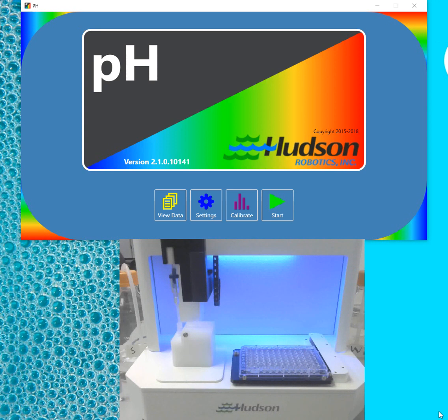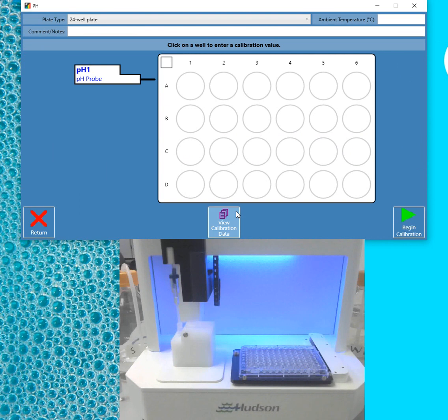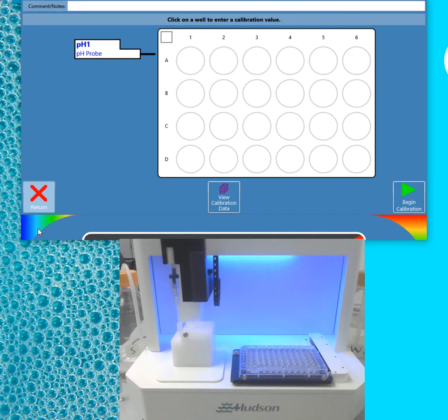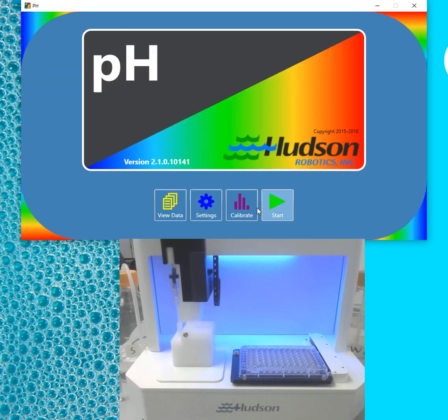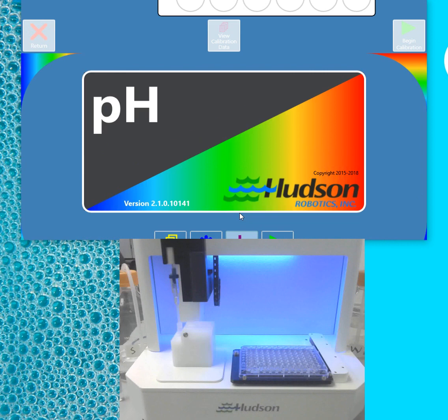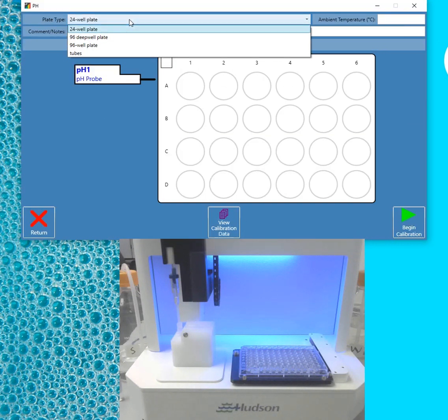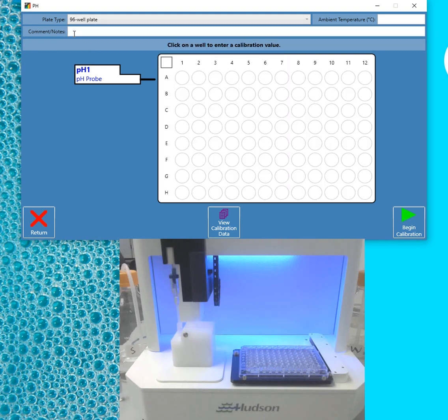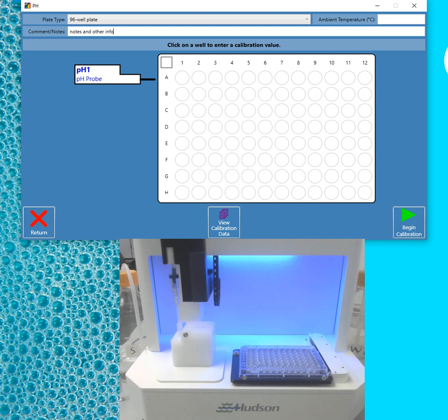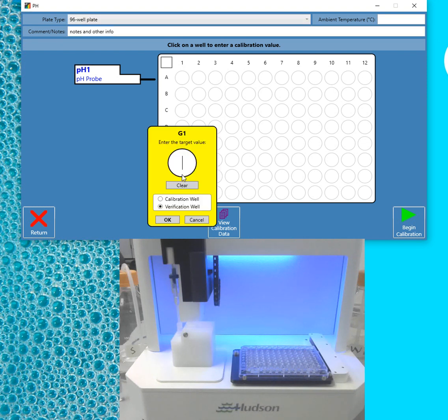So let's get started. First I'm going to step back one step. You can see how user-friendly the software is because it actually only has four buttons. I will click on Calibrate. I'm now going to pick the plate format that I'm currently using. If you want, you can add a note. And then you pick the wells that you're going to actually test your calibrations. So you have a verification option.